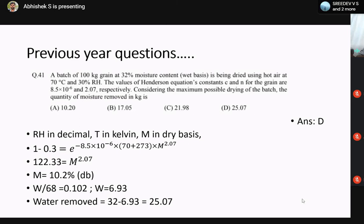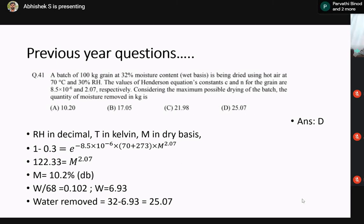The common mistakes students make: first, the RH value should be put in decimal — if given as percentage (e.g., 30%), it should be entered as 0.3. Second, many students forget the minus sign in the exponent e^(−CTM^n). Third, temperature T must be in Kelvin. Fourth, the moisture content M obtained from the Henderson equation is in dry basis, not wet basis. These three key points — RH in decimal, T in Kelvin, M in dry basis — should be well clear.